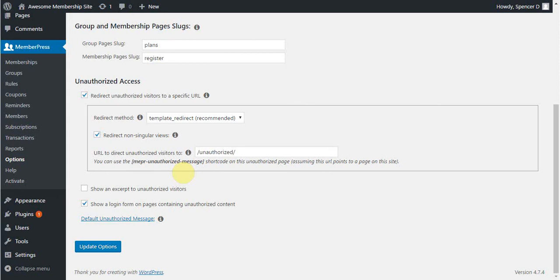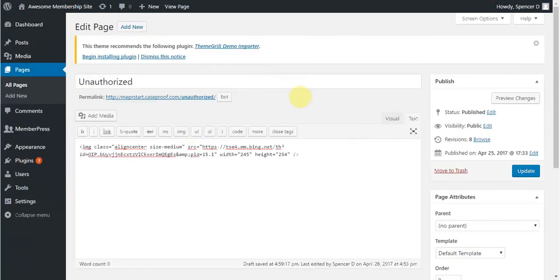For my example, I would like my unauthorized page to have a generic image always, encourage users to log in if they already have a subscription, and show them a link to a page that they can register through based on the content they're trying to access. I've created this page called unauthorized that looks like this.